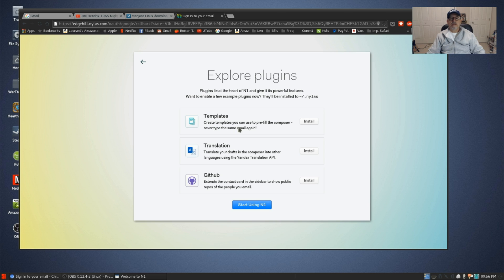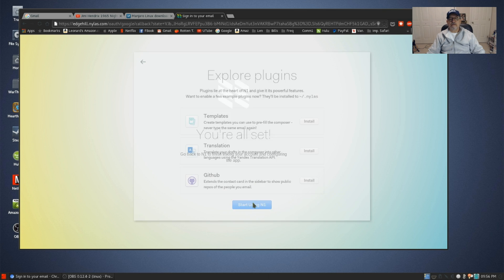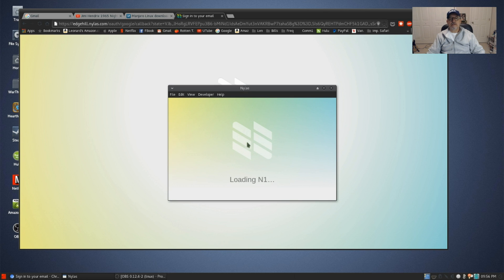I don't have any plugins to install right now, but you can create templates you can use to pre-fill the composer. So you can set up templates to kind of make it easier to send email, things like that. So we're going to start using it and I'm going to minimize the browser so we can take a look at this email.